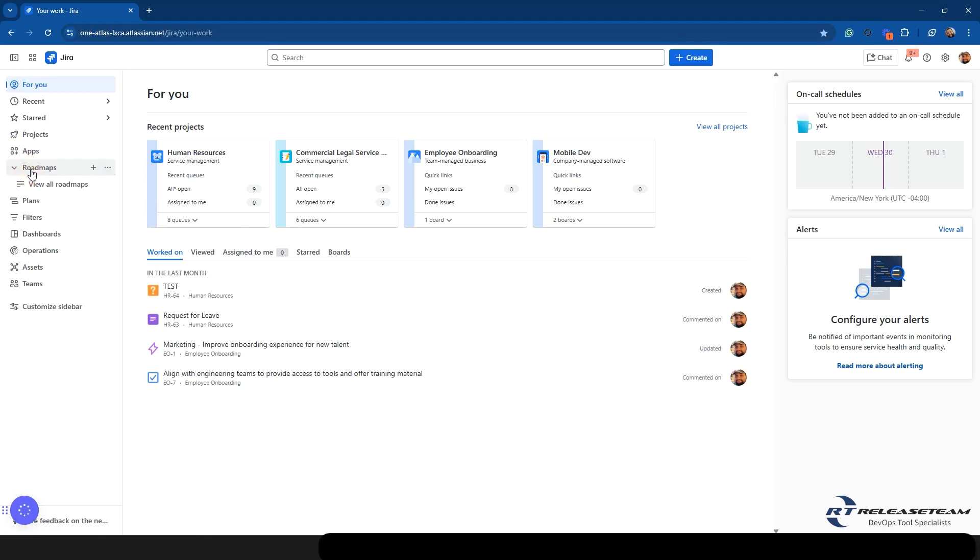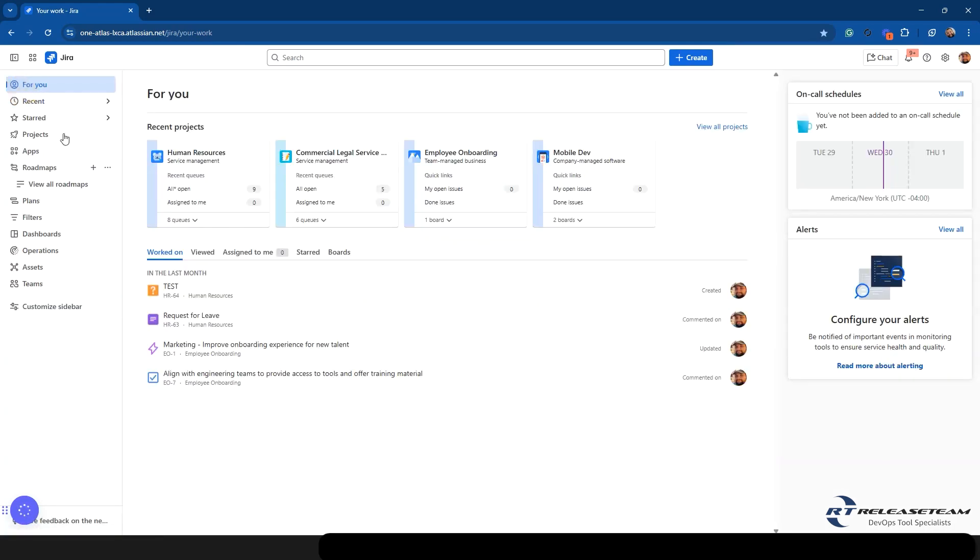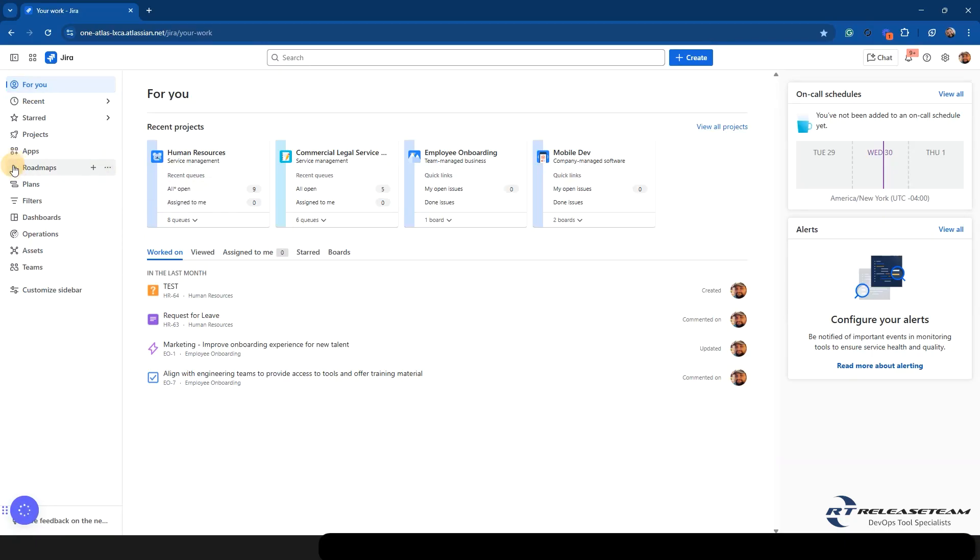If you have roadmaps, that's going to show up here on the left hand side as well. You can view all roadmaps. You're able to create a roadmap by hitting that plus button. You can also select it here on the ellipses, and you can hide that from the sidebar.